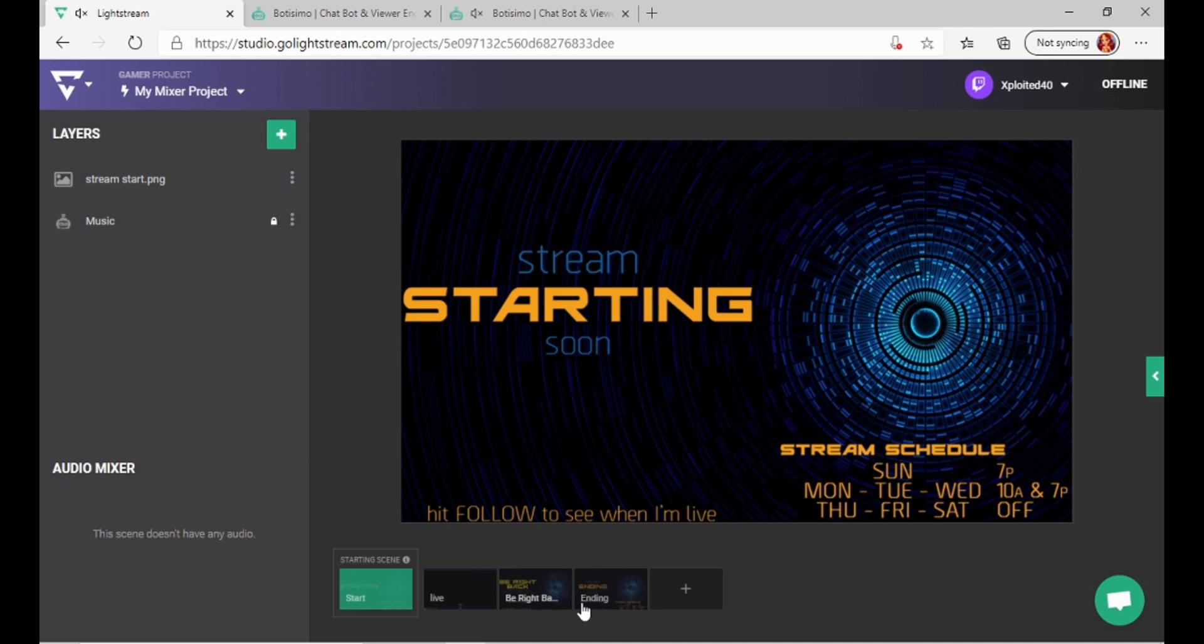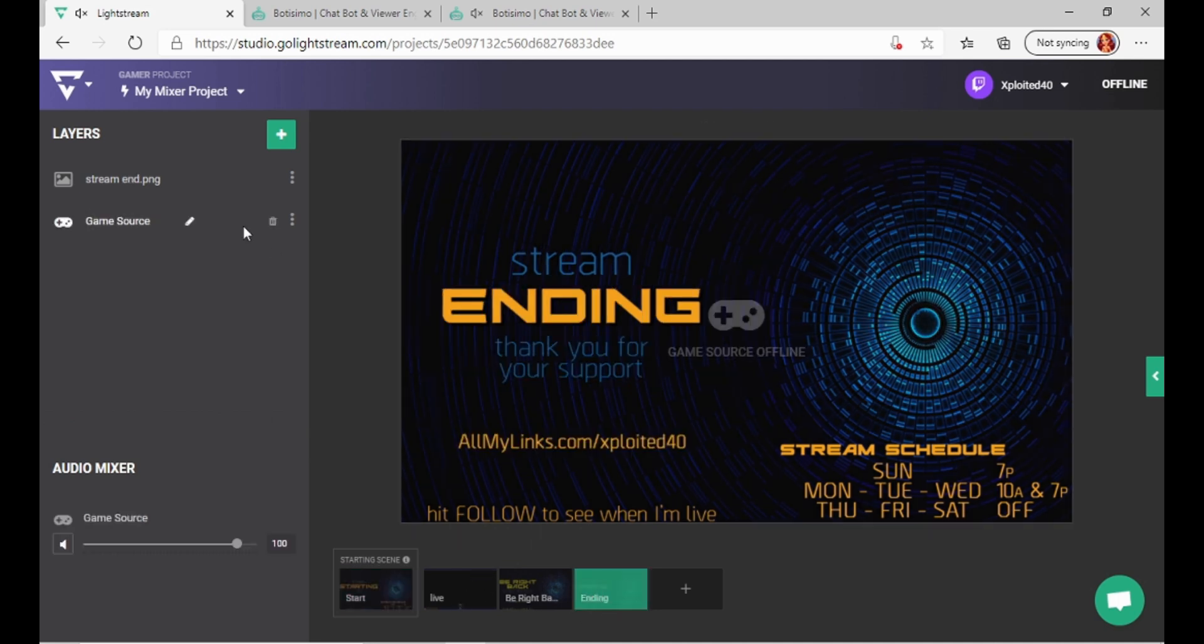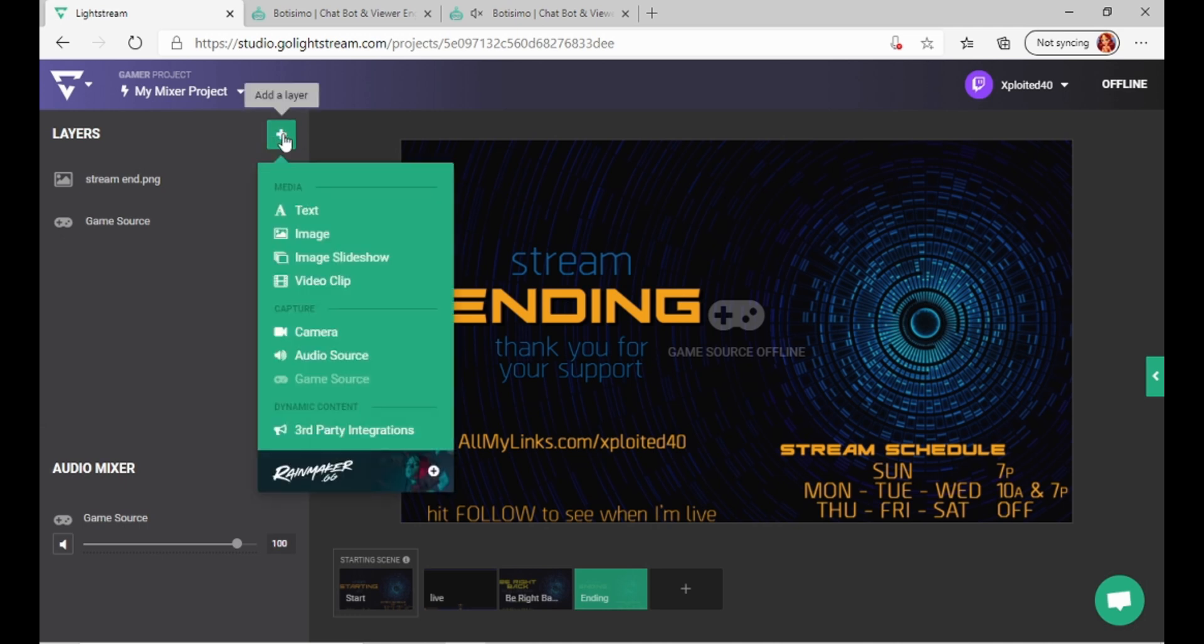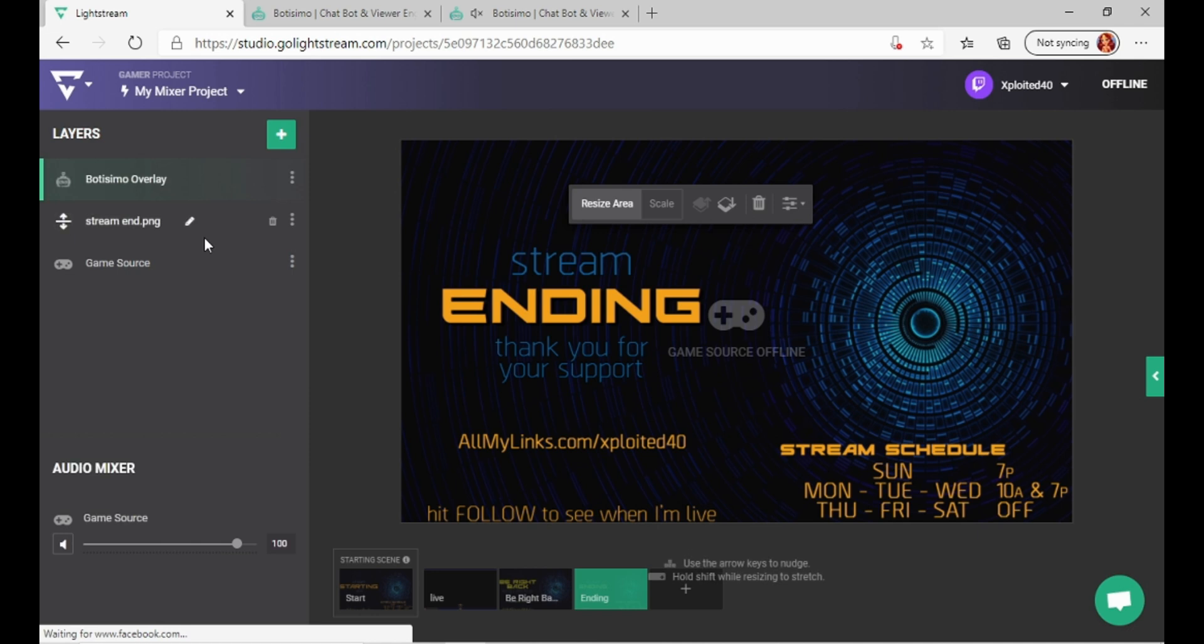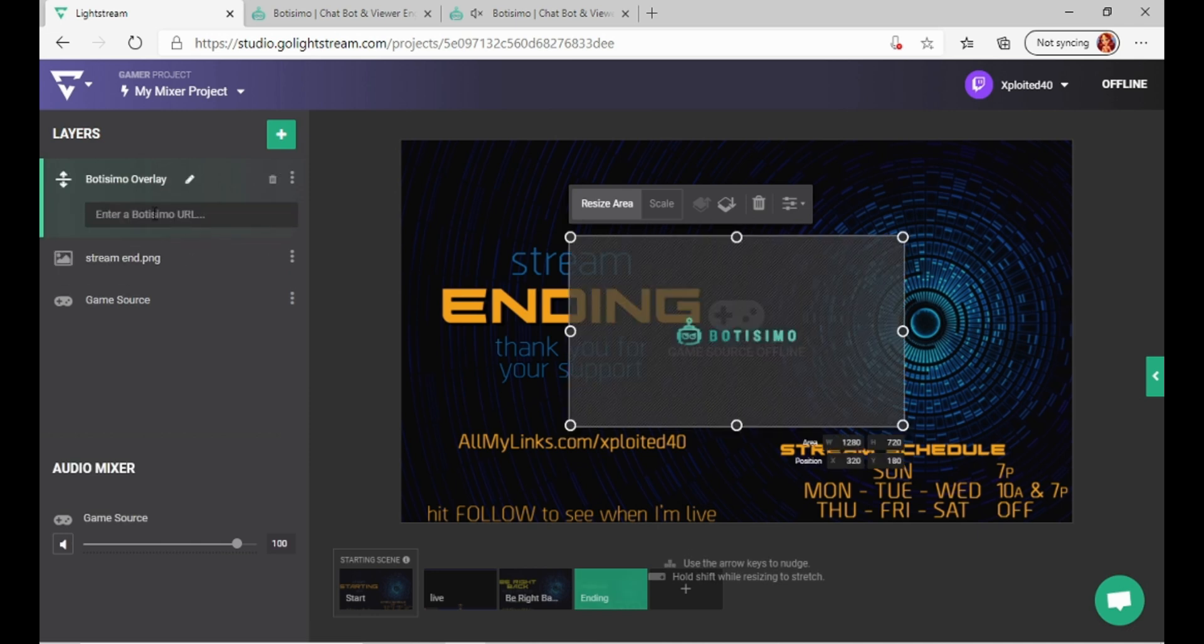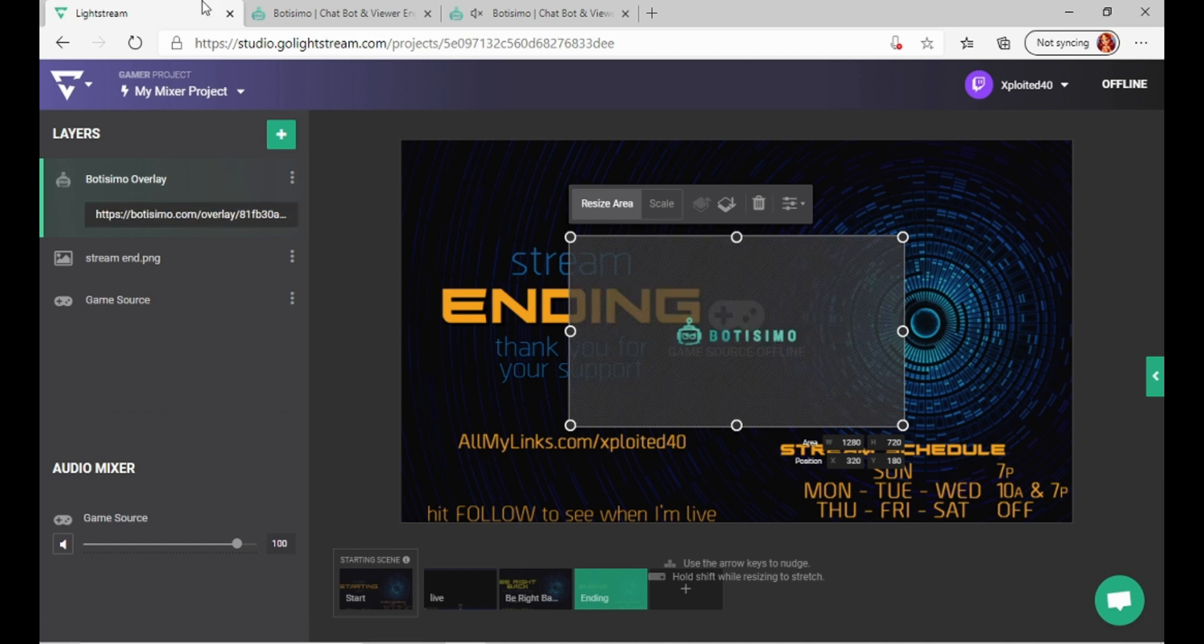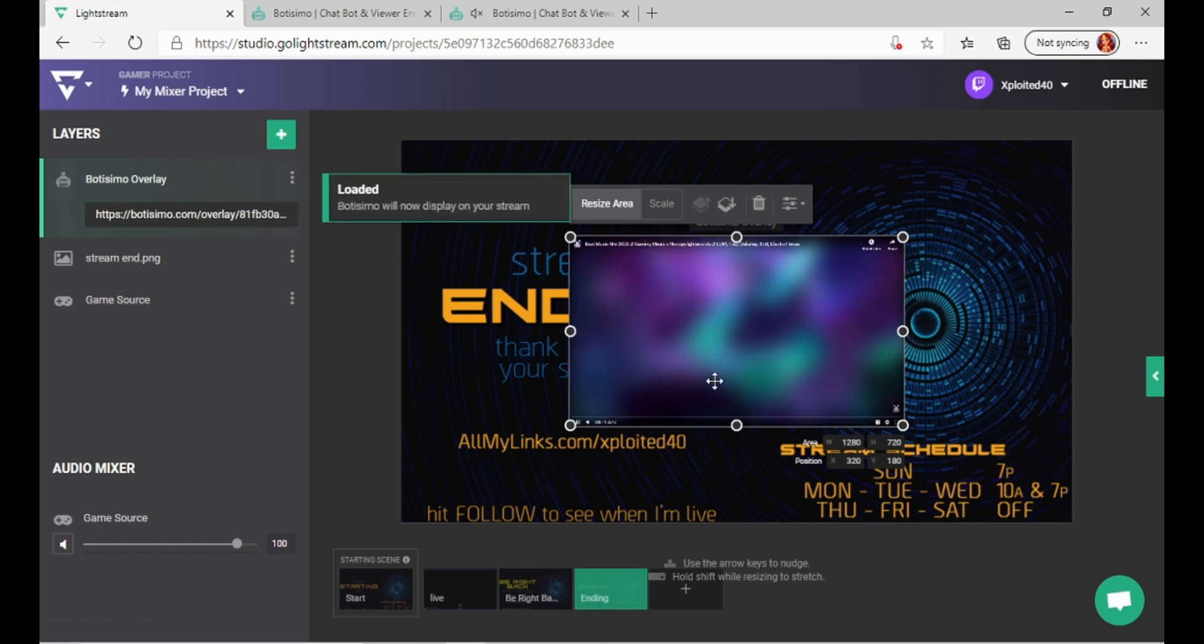So I'm going to put one here on ending stream so you can see how it works. This doesn't have one. So click the plus sign, third-party integrations, Batismo, and you're going to Control-V, what you just copied, pasted.